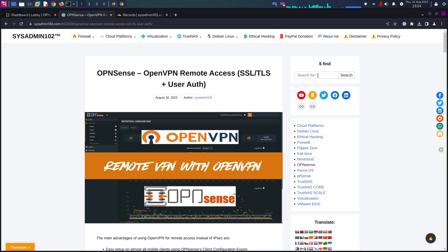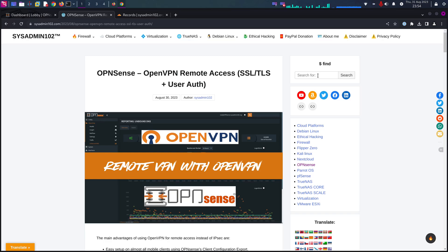Basically, you will need certificate and user authentication to access the VPN server remotely. One other thing that you will need is dynamic DNS or DDNS setup for your OPNsense.